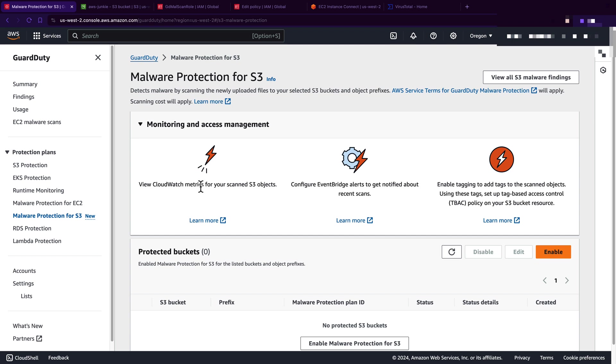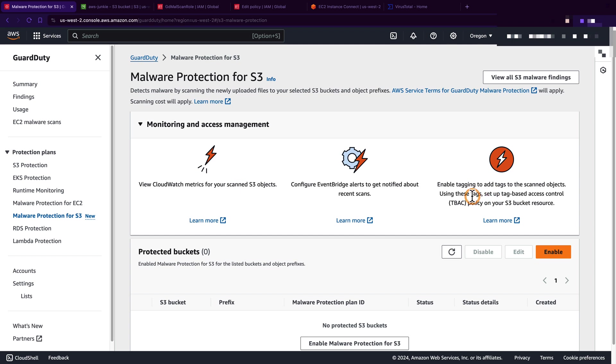It will publish that metrics to CloudWatch where we can define alarms to get notifications or take action. It will publish scan results to EventBridge where we can configure alerts to remove infected objects or move them to isolated buckets. It can also add tags to scanned objects, and we can use these tags to define tag-based access control policy. I'll explain all these in detail when I walk you through the demo.